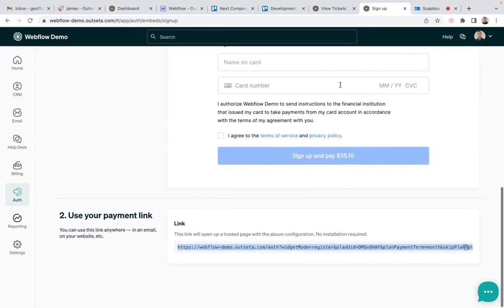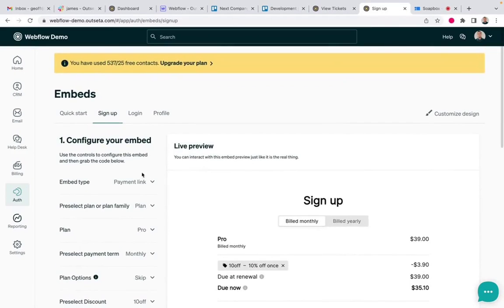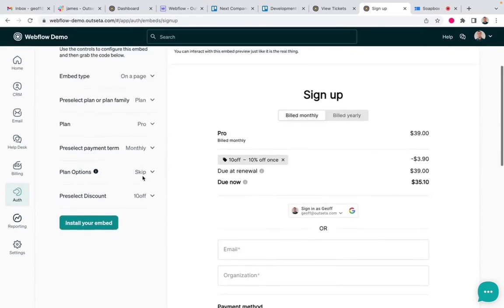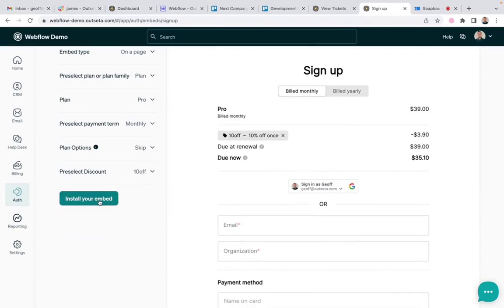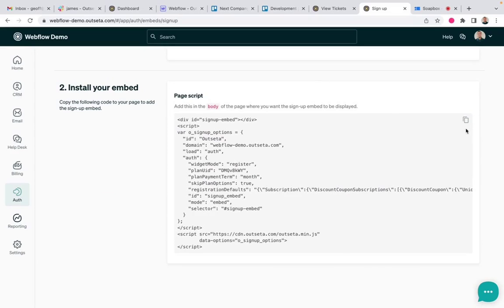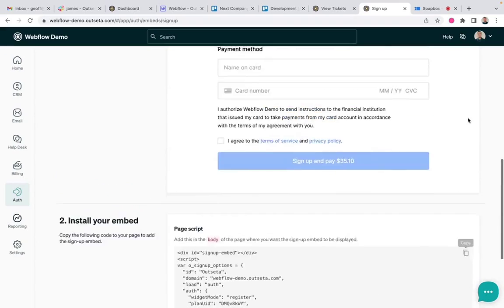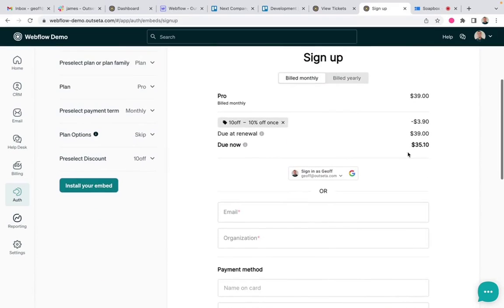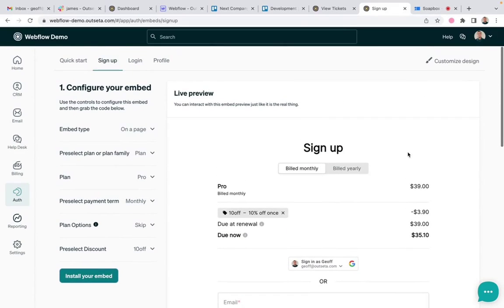This works the exact same way if say you wanted to embed a signup form on a page, you just choose the on a page option, click install, and we will write the code for you that you can just copy and paste onto a page. That again, brings the same signup form with the discount already applied to the page.